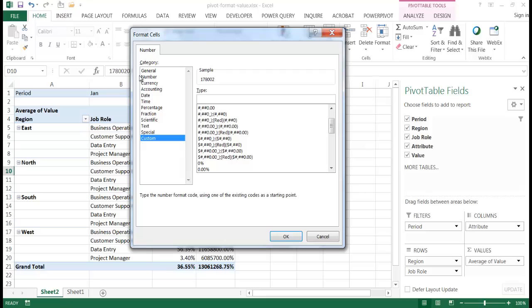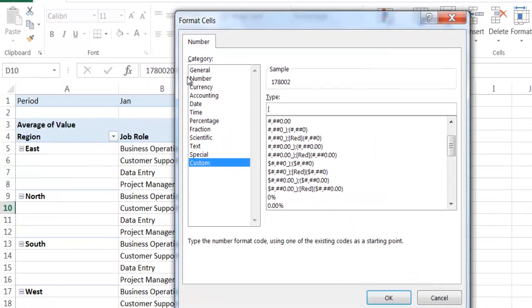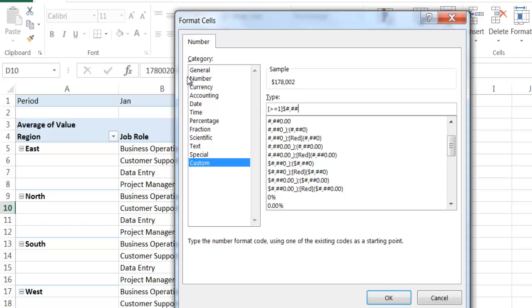So what I'm going to do here, I'm going to put open square bracket. If it is greater or equal to one and then close the square bracket, I'm going to put currency here. So I'm going to have a placeholder for currency. So it's going to be dollar sign, pound, comma, pound, pound, zero.